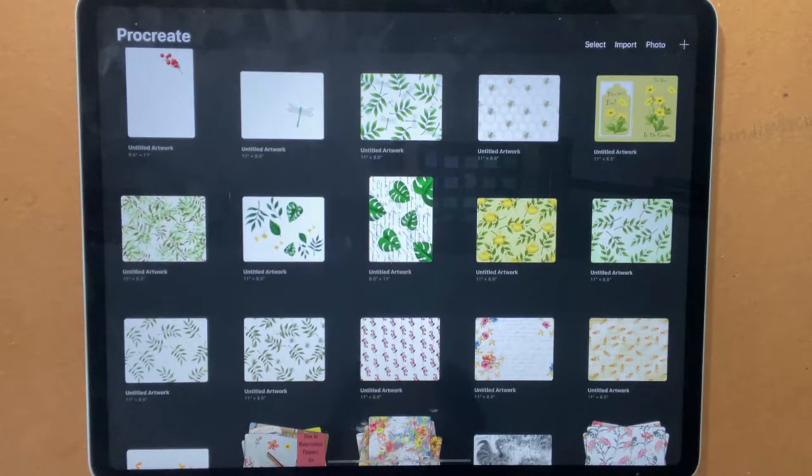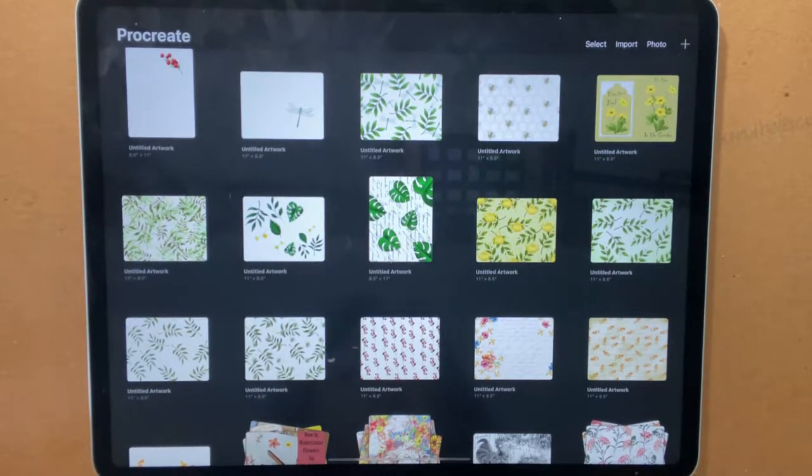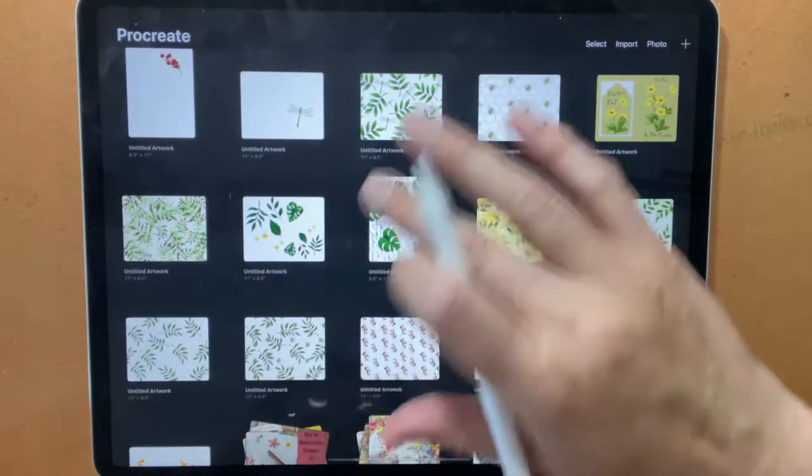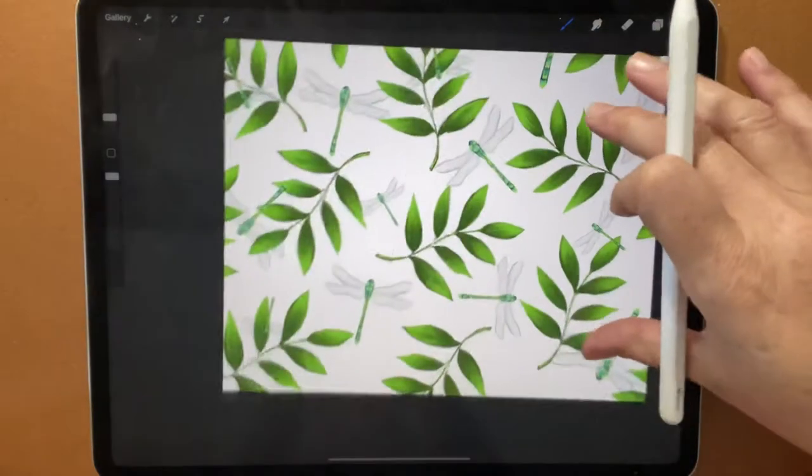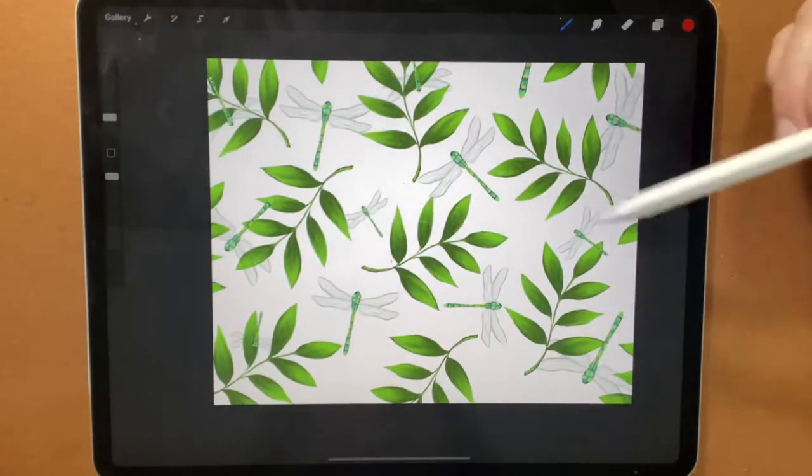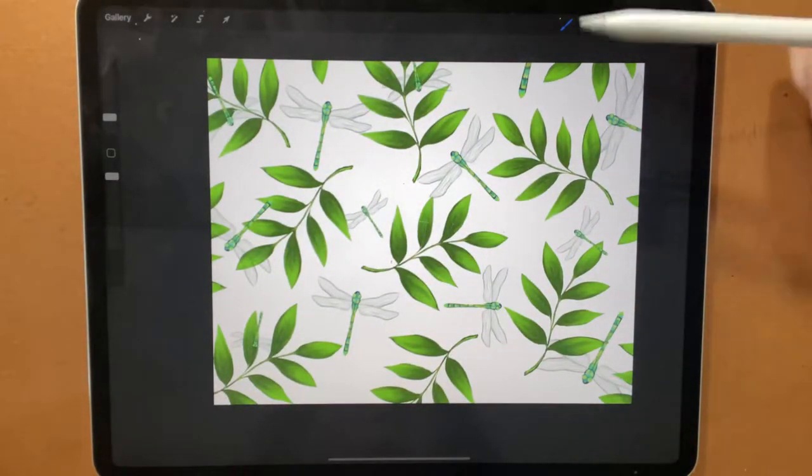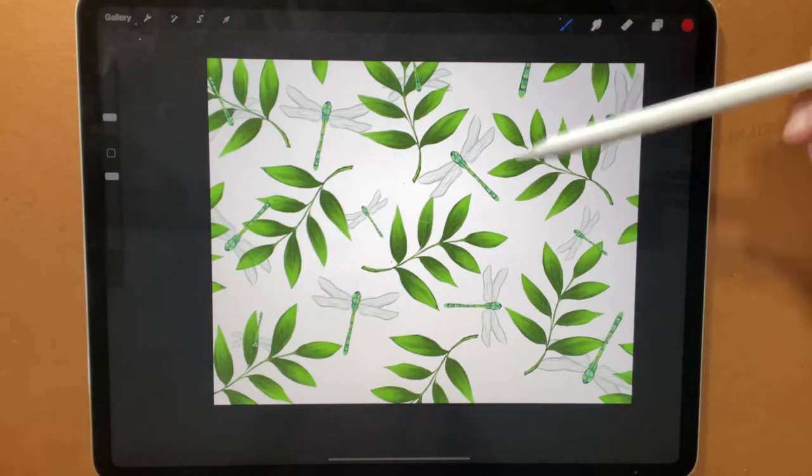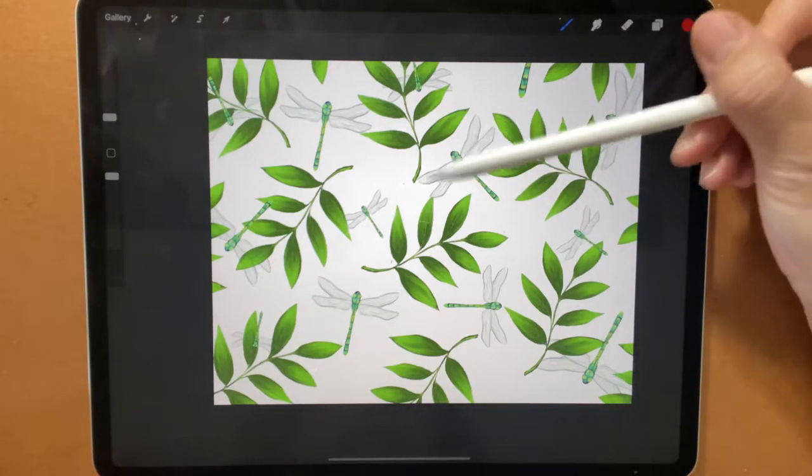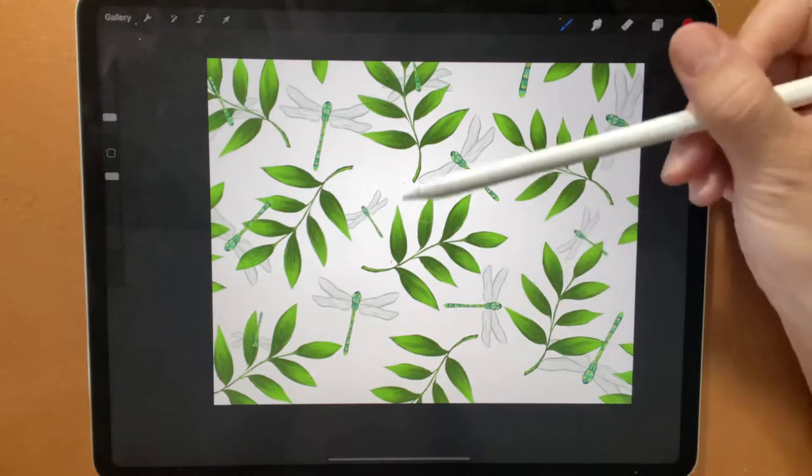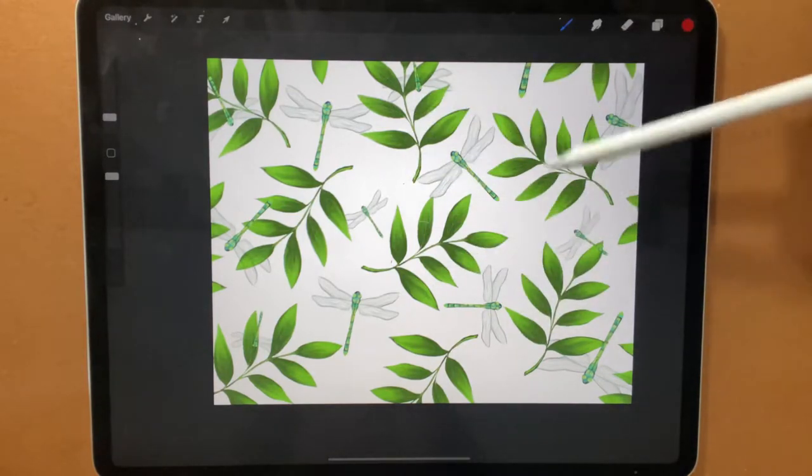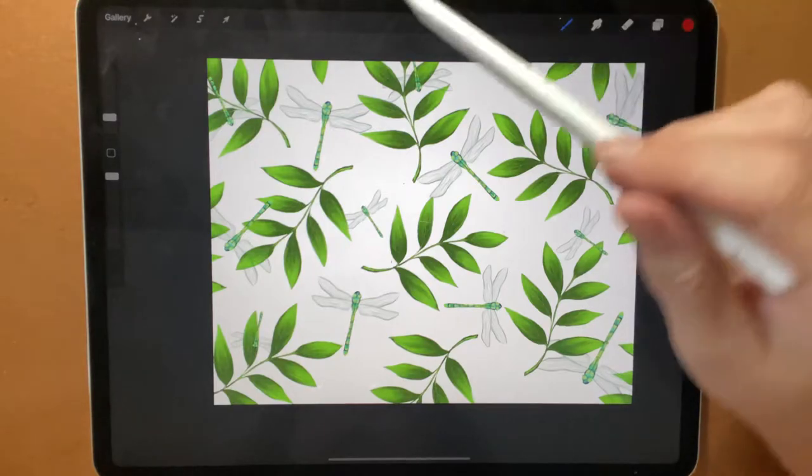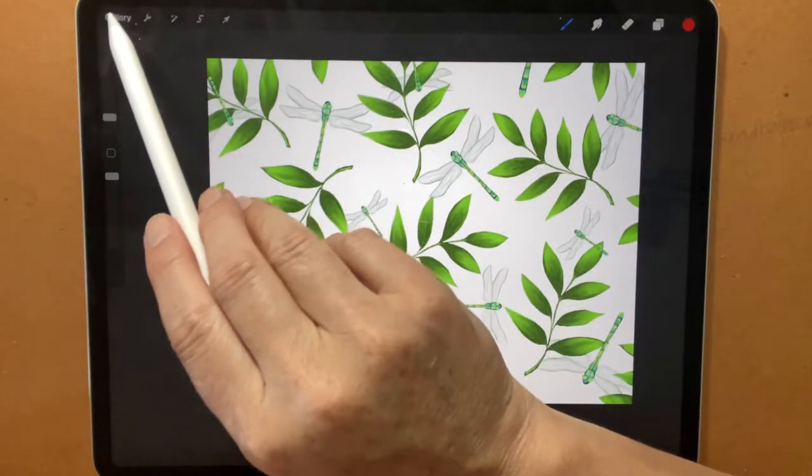Hi everyone, Michelle here from the Creative Cove. Thank you for joining me today. I wanted to walk you through the third installment of how to design your own digital paper for your journals. In the first video we did the leaves, the second video we did the dragonfly. For the third video I want to draw some berries and introduce them to this paper. So let's get started.